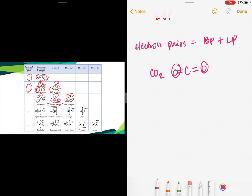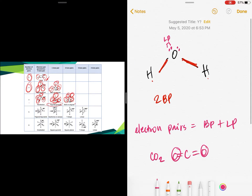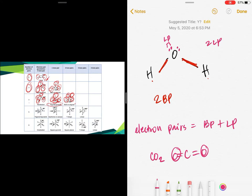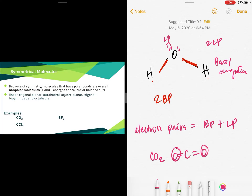If you have four bonding pairs and four electron pairs total, the shape is tetrahedral. With three bonding pairs and one lone pair — still four electron pairs — the shape is trigonal pyramidal. With two bonding pairs and two lone pairs — also four electron pairs — the shape is bent or angular. For water, which has two bonding pairs and two lone pairs, the shape is bent or angular.